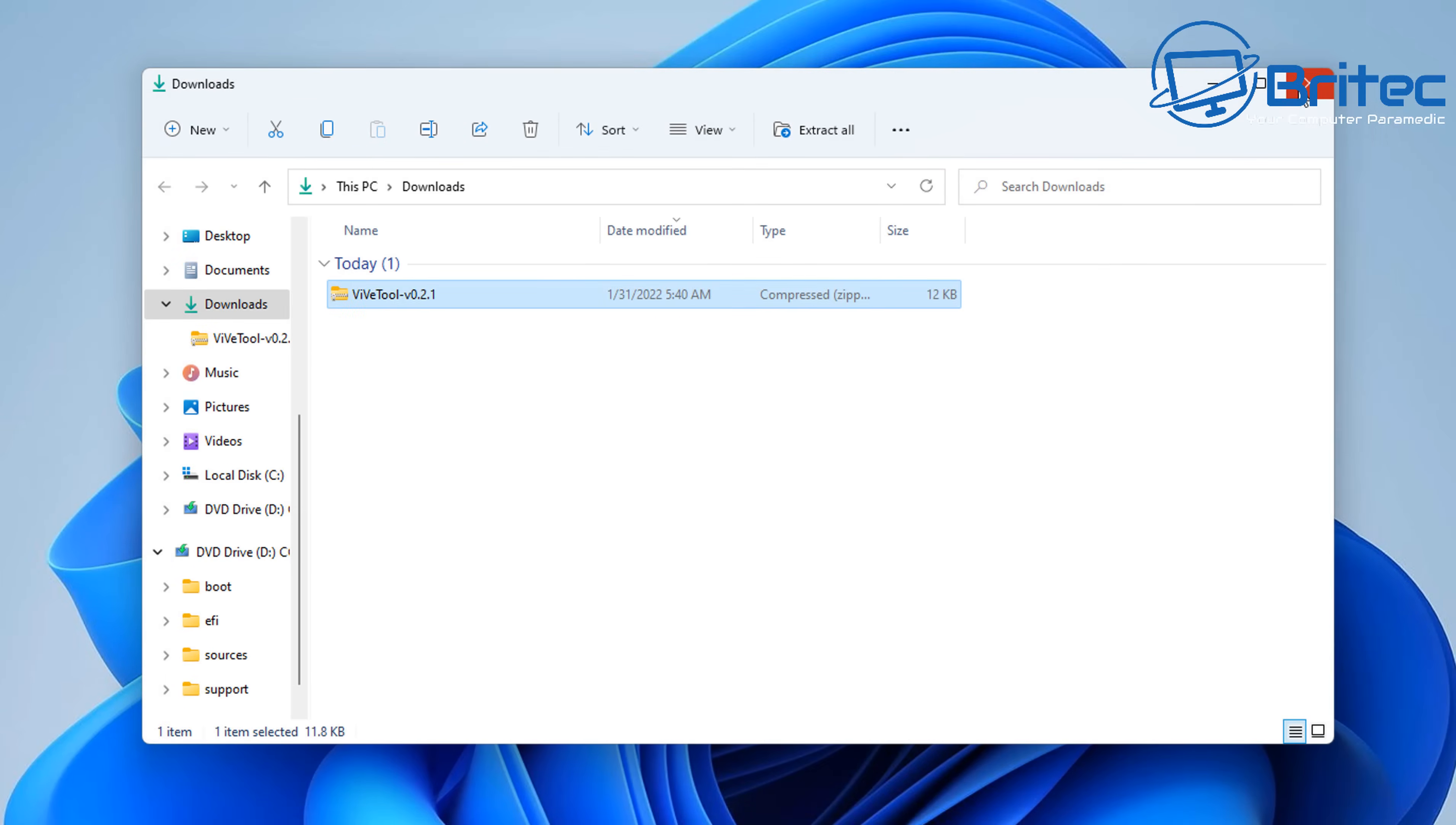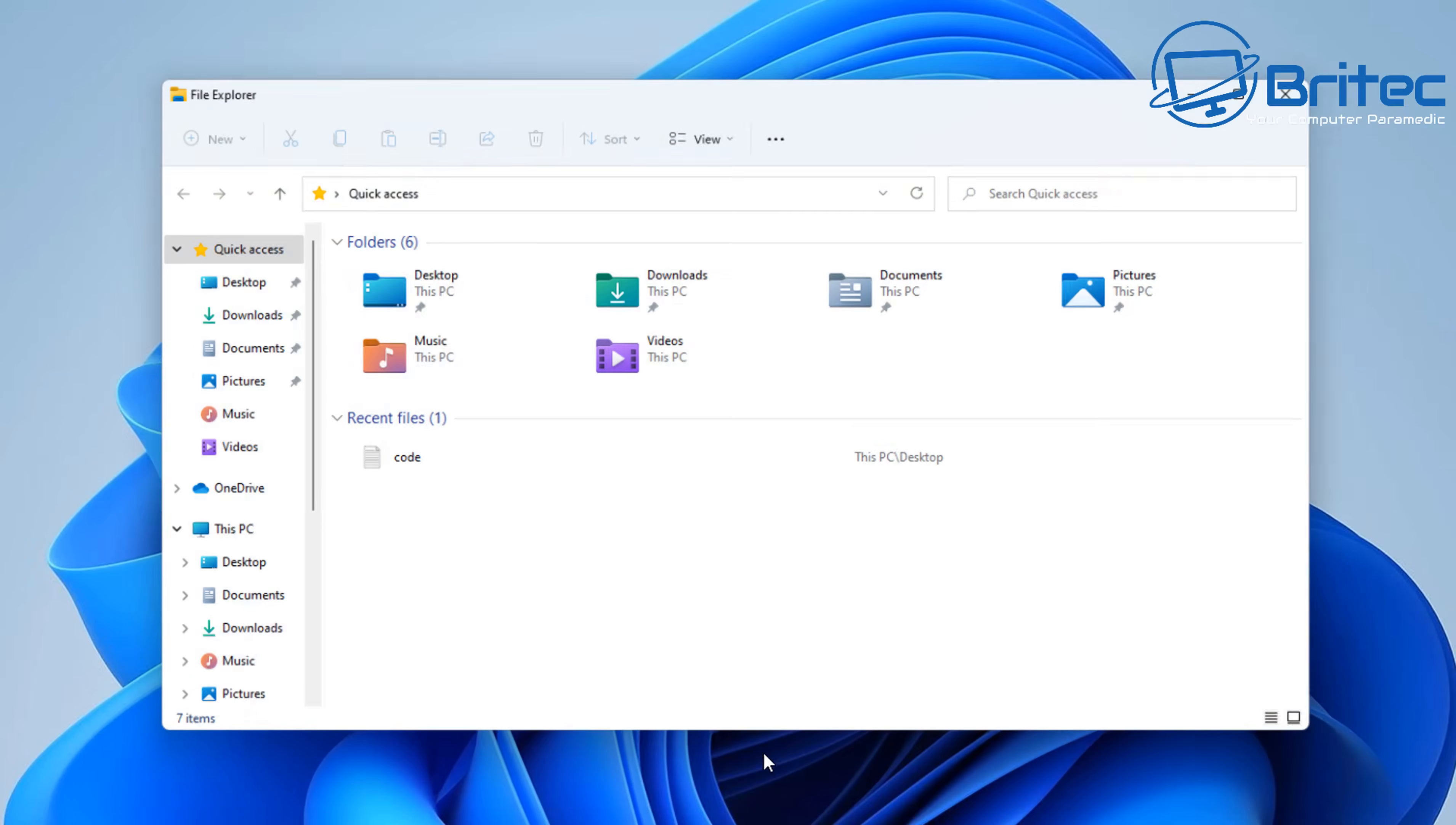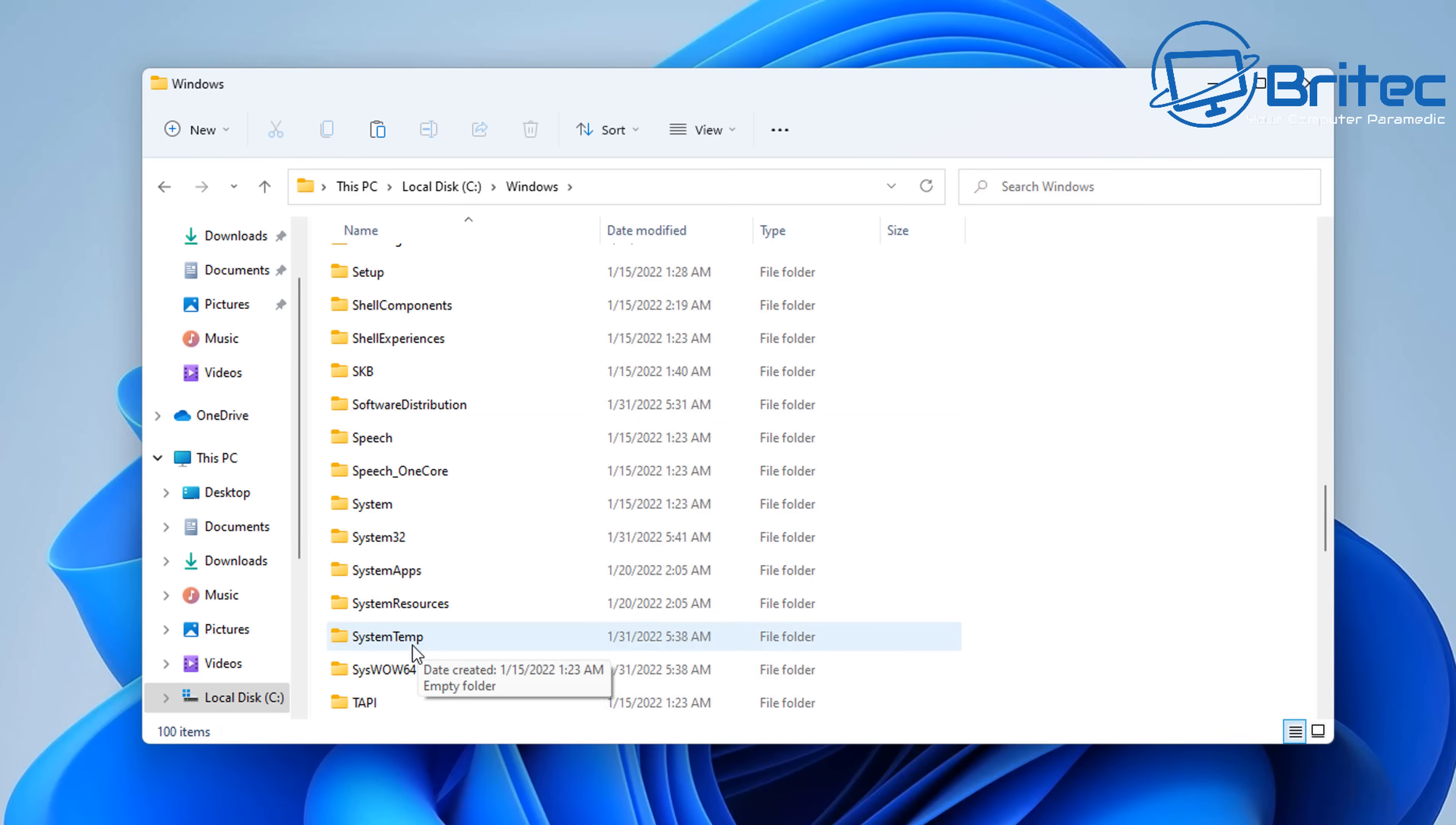You won't need to download and install these files once Microsoft releases the update. Of course, it will be built into Windows. But to take a look at the hidden task manager, we need to use this because Microsoft haven't released it just yet. You can either put them in a folder or you can copy these into the Windows System32 directory.